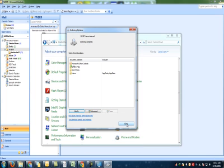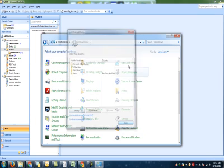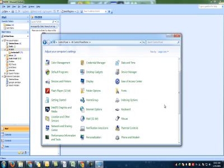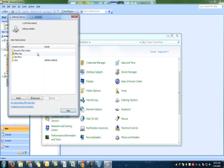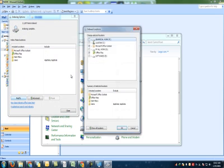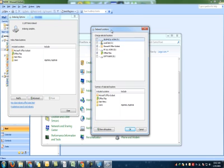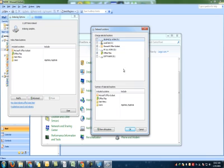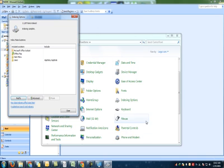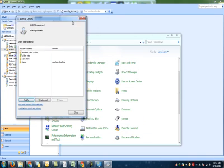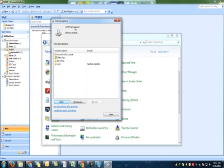And again, once you are back in your computer desktop, again go to Control Panel, Indexing Options, Modify, and now check those options that you unchecked previously. Click OK and stay there in Indexing Options.